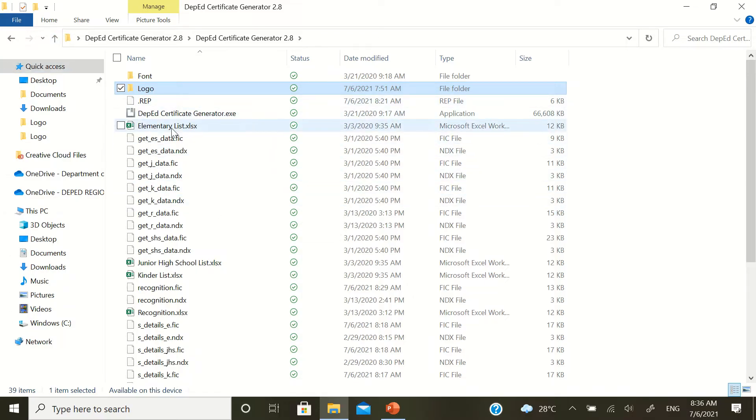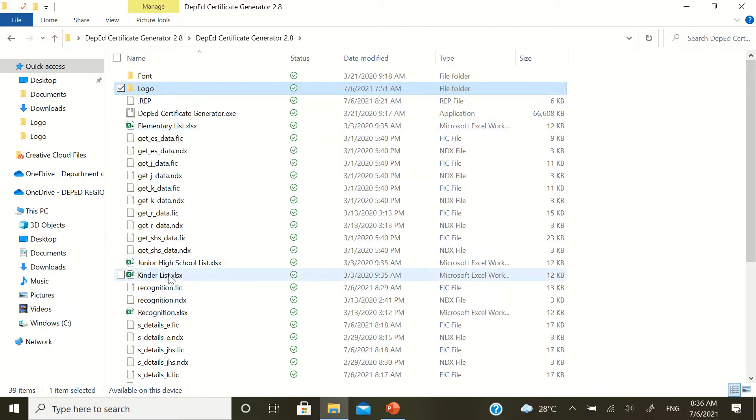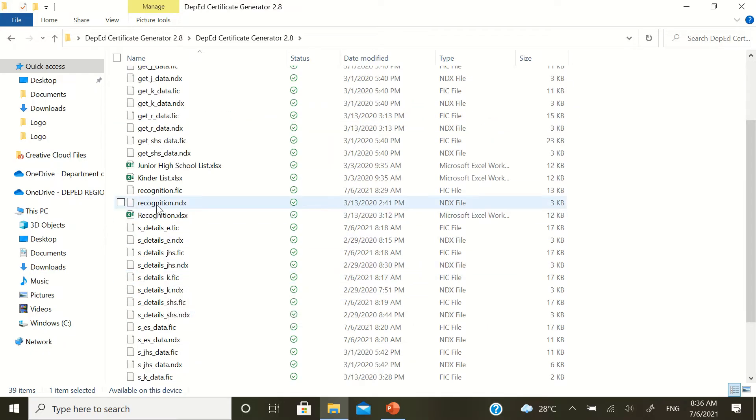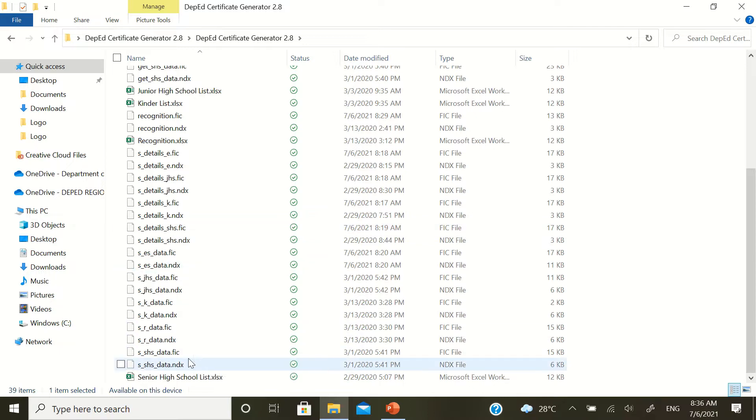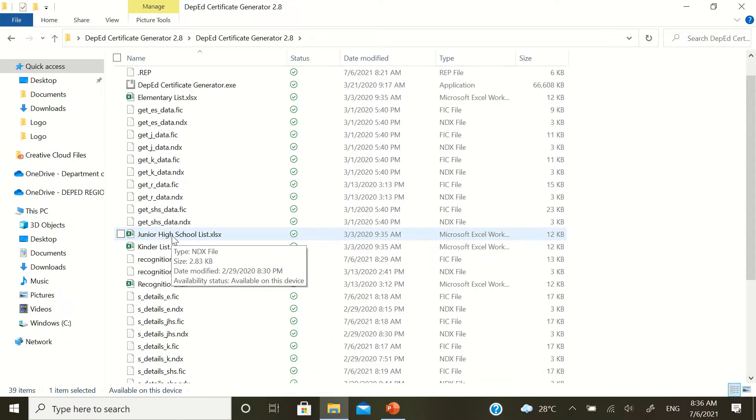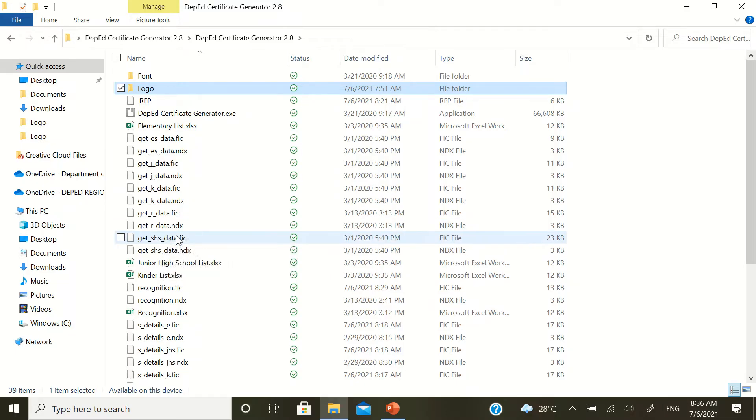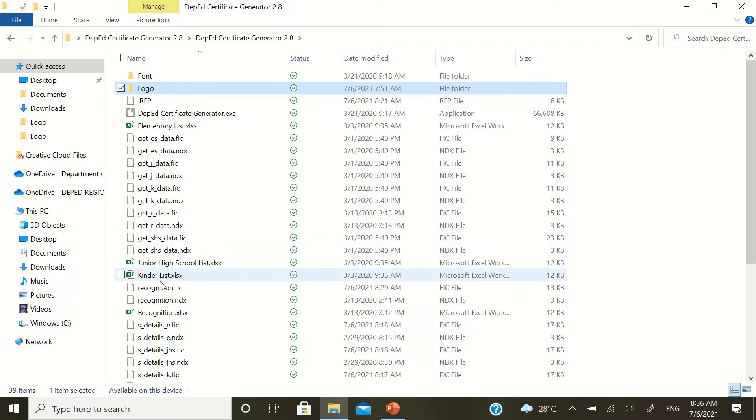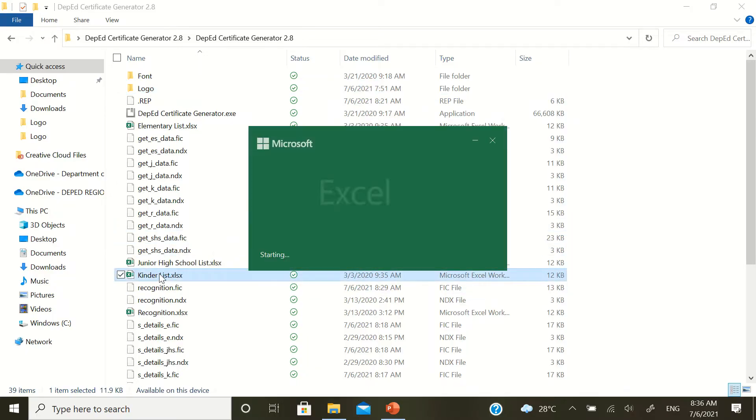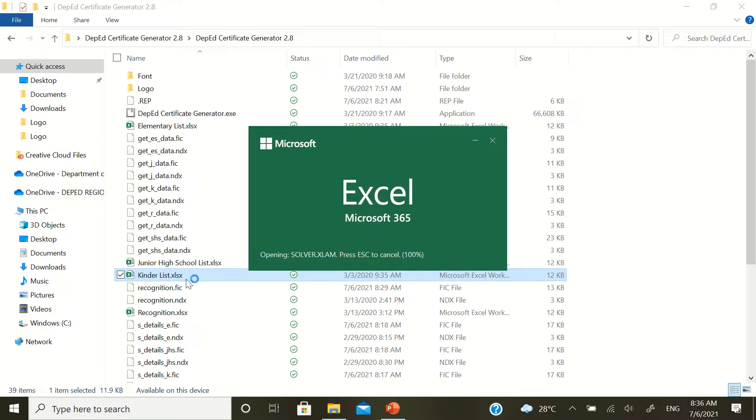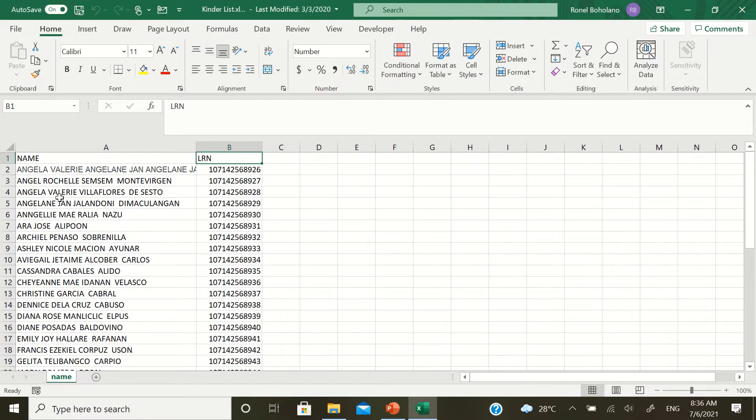Here, you'll see there's an elementary list, junior high school list, kinder list, recognition list, and senior high school list. Now, it depends on where you are. If you are an elementary school, if you are a junior high school, or a senior high school. This is where you'll put the list. For example, in this case, you'll put a list of your students.